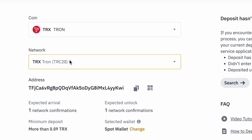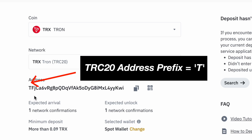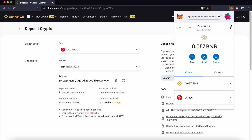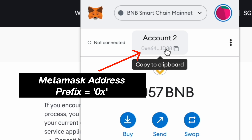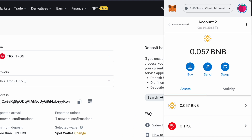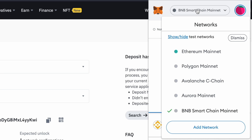A TRC20 network address starts with the prefix T. In contrast, our Metamask deposit address starts with 0x. The only way that you can add and send TRX to your Metamask wallet is via the BNB Smart Chain.